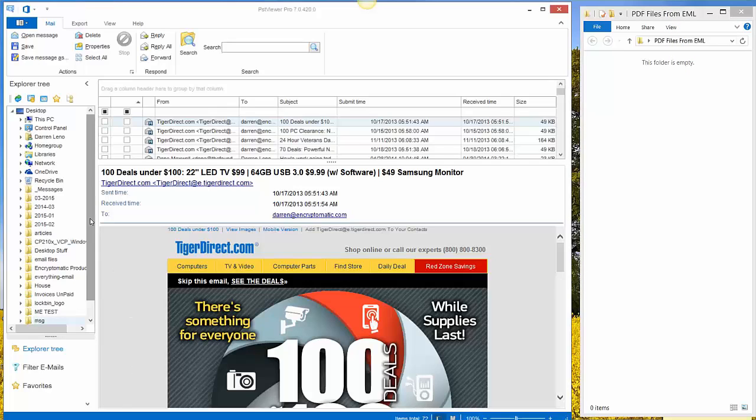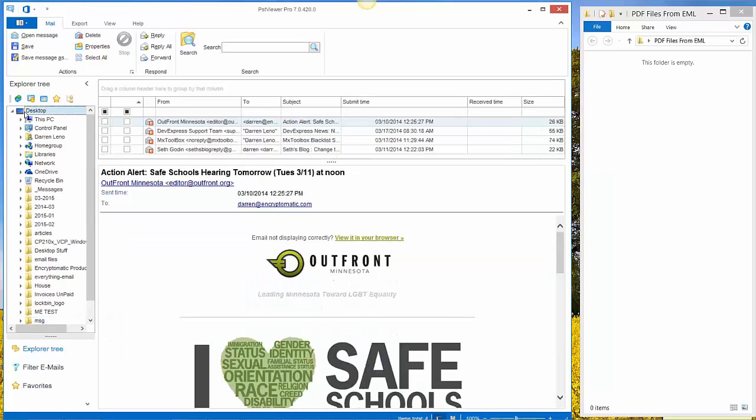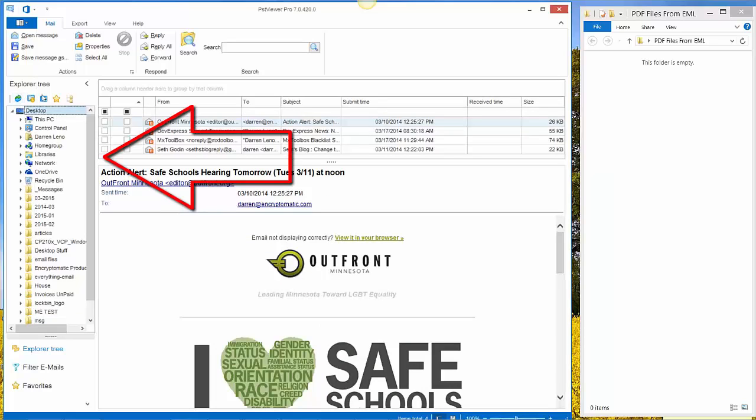After installing and running PST Viewer Pro, the first thing we're going to want to do is select the folder on our computer using the Explorer tree on the left hand side. Just select the folder that contains your EML or MSG files.